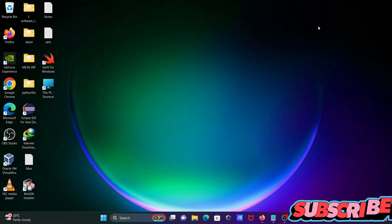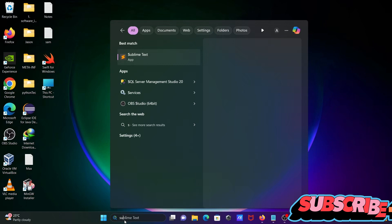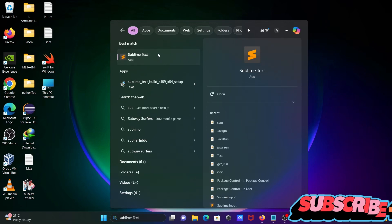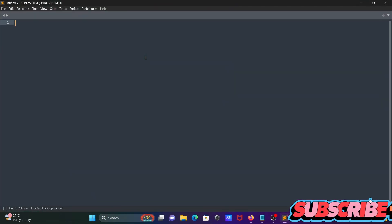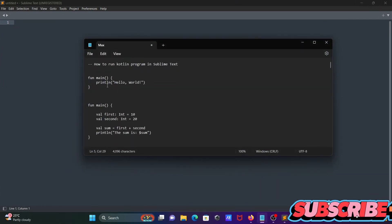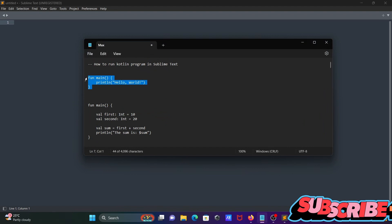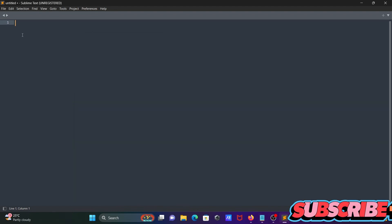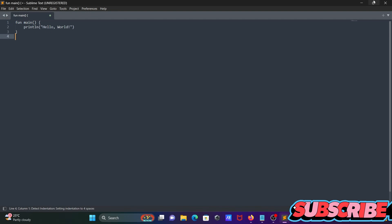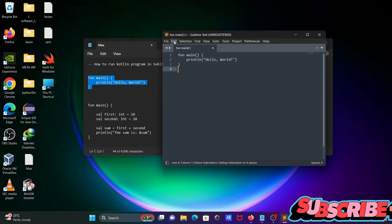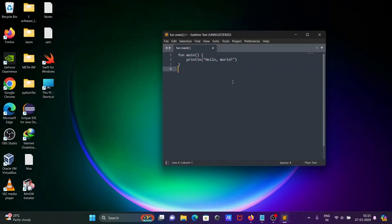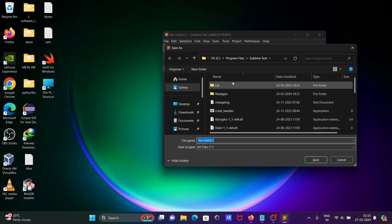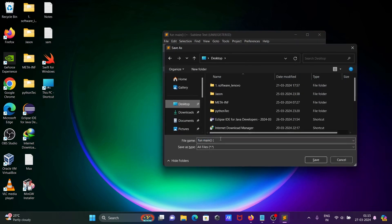First, you need to install Kotlin. Next, let's open Sublime Text. The first thing is to use your Hello World code, and I'm going to save it inside the Desktop — press Control+S and save it here.